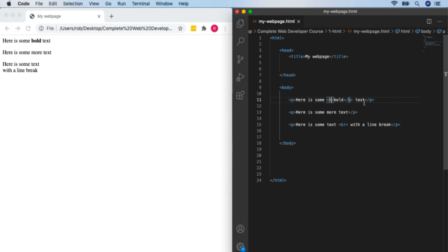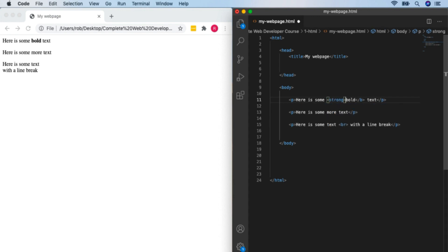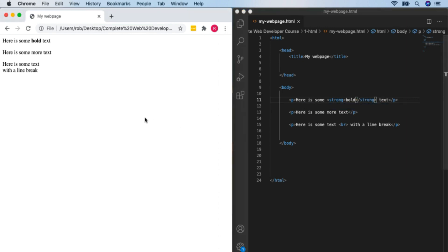The B tag is perfectly valid HTML, but generally it's encouraged to use the 'strong' tag instead, which does exactly the same thing but is a little easier to read. 'Strong' makes it clear in your HTML that you want this to be displayed strongly, clearly, and boldly. You're welcome to use B or strong — you'll see both when looking at other sites' code — but I'd recommend using strong.